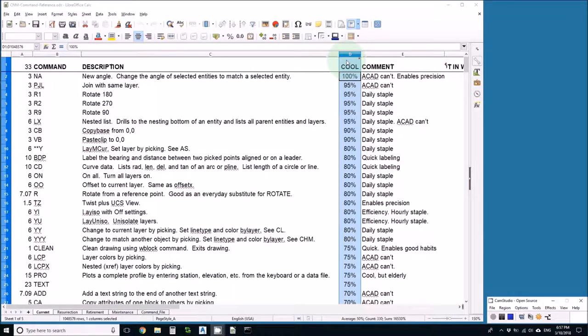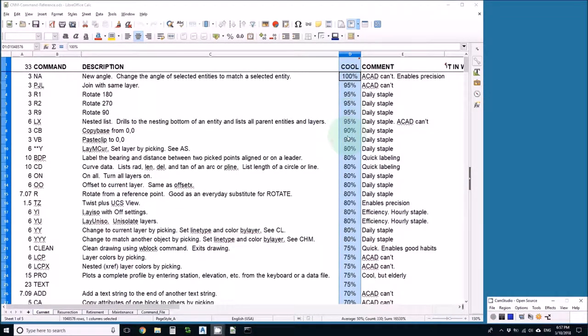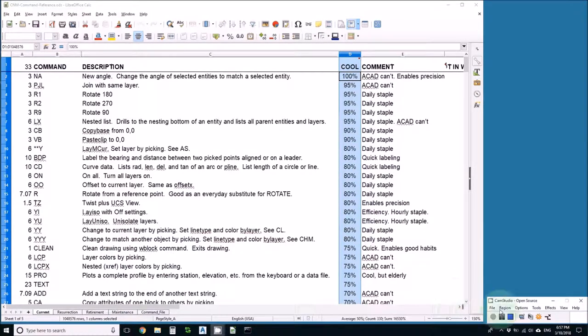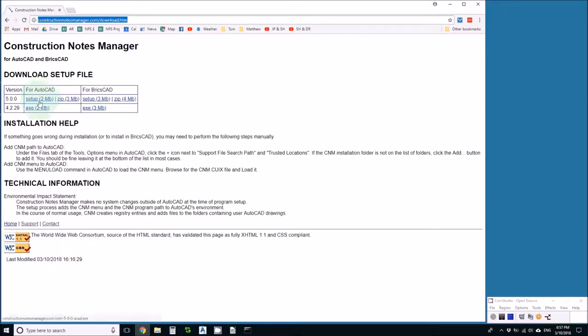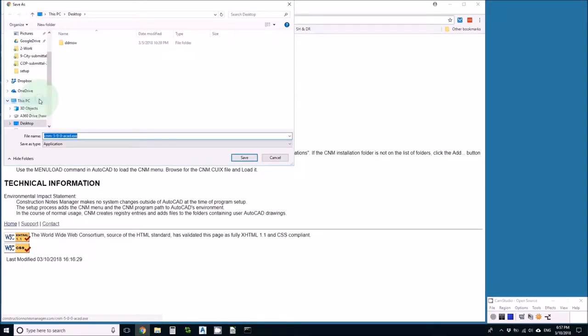It's March 2018 and I want to install CNM version 5 so that I can have all these cool tools as well as manage my construction notes. The first thing I'll do is go to the constructionnotesmanager.com download page and download the setup file to my desktop.